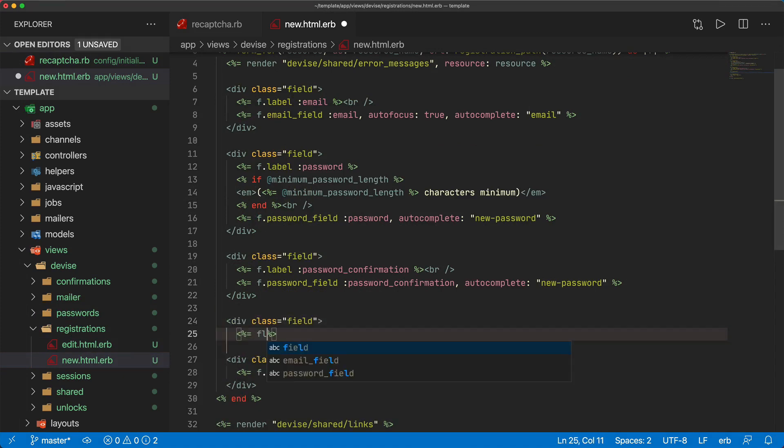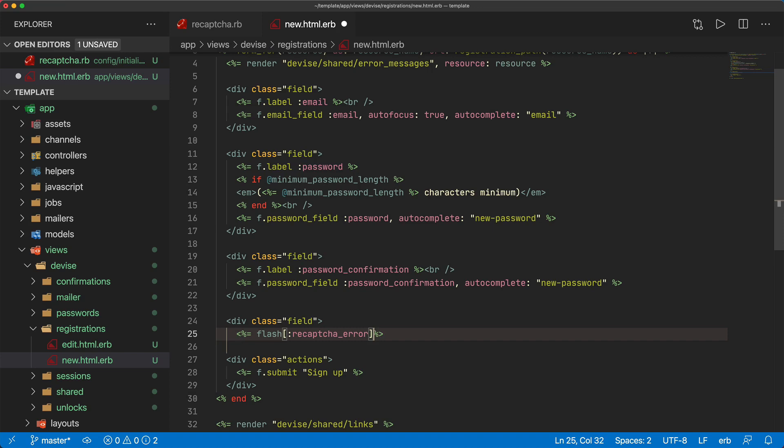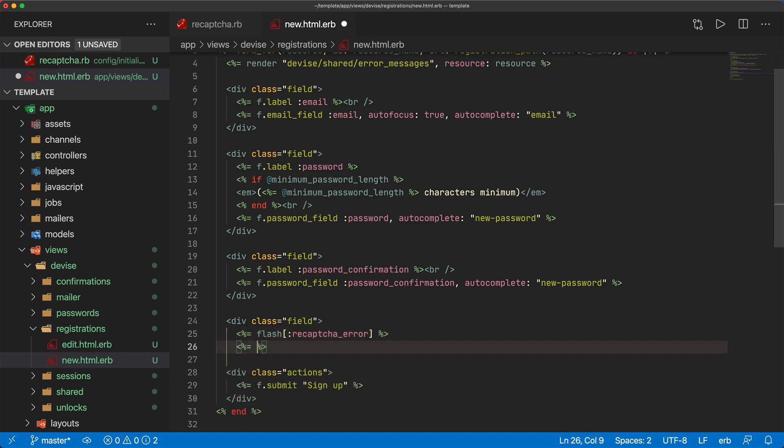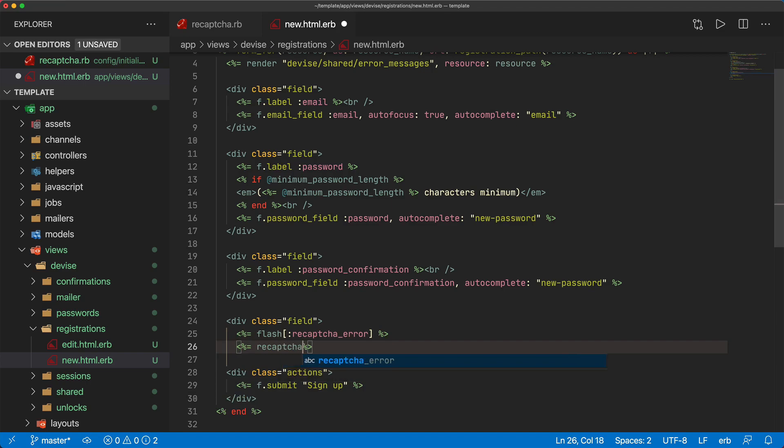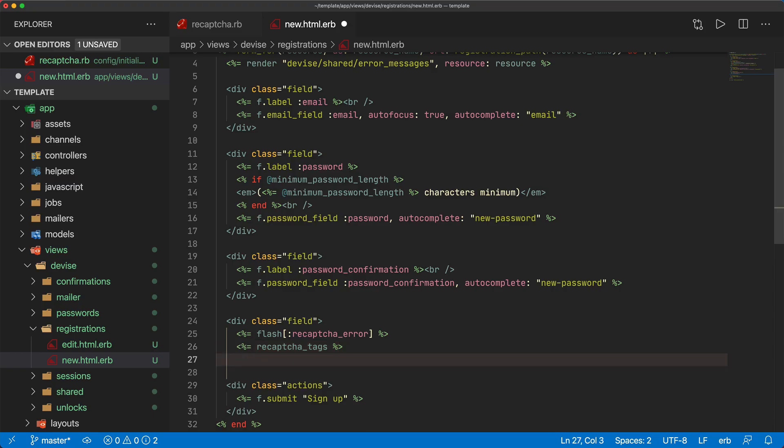Chances are that you already have some styling within here. This is going to be a fairly simple markup where we can do a flash for any error messages and the flash that we want to listen for is a recaptcha_error. We then call the recaptcha_tags and this will insert the appropriate JavaScript to initialize and then start verifying the reCAPTCHA.